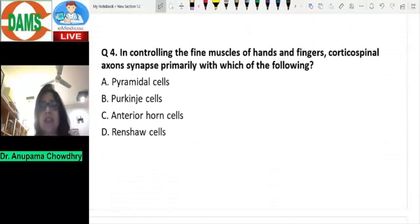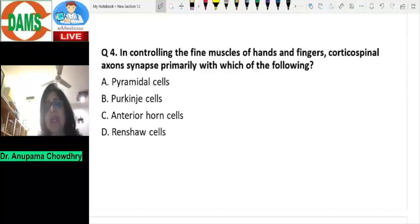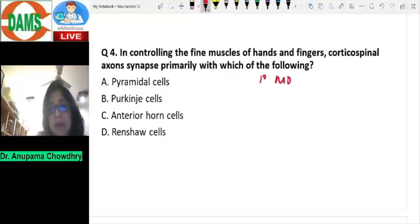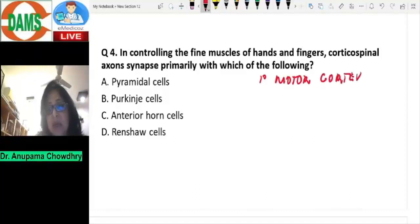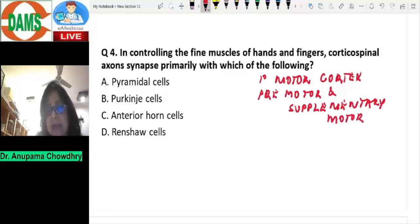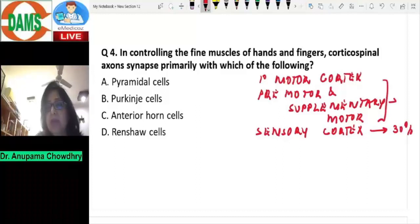The next question: in controlling the fine muscles of hands and fingers, corticospinal axons synapse primarily with which of the following? Corticospinal axons arise from the primary motor cortex — the large pyramidal cells in area 4 — the premotor and supplementary motor areas, and also the sensory cortex. Note that from the sensory cortex, these are motor neurons, not sensory neurons. The sensory cortex contributes 30% of fibers, premotor and supplementary motor areas another 30%, and the primary motor cortex 40% of fibers.